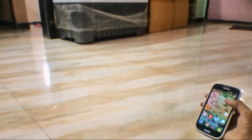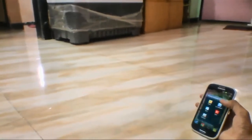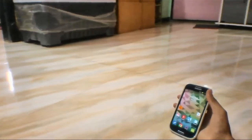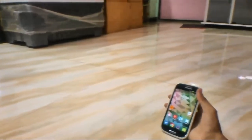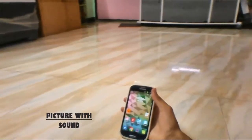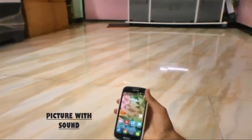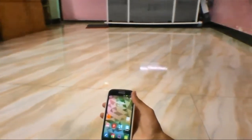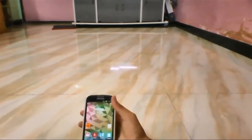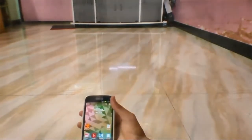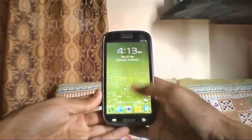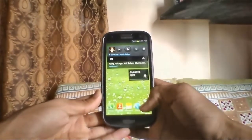What is up guys, it's Jazad here. In this video I'll be showing you how you can easily get the new feature we've seen in the Samsung Galaxy S4 — that is a picture with sound — so you can get it on any of your Android devices. Without further ado, let's get started.